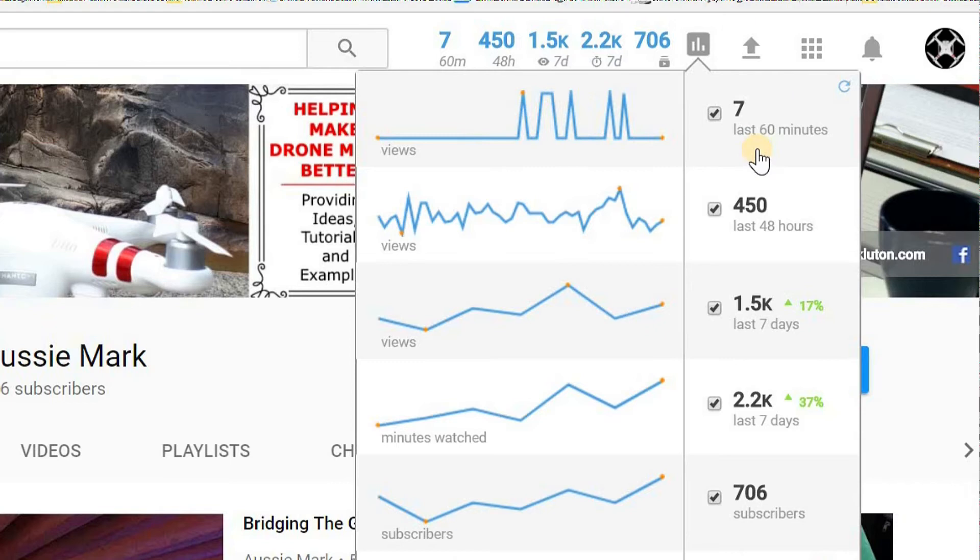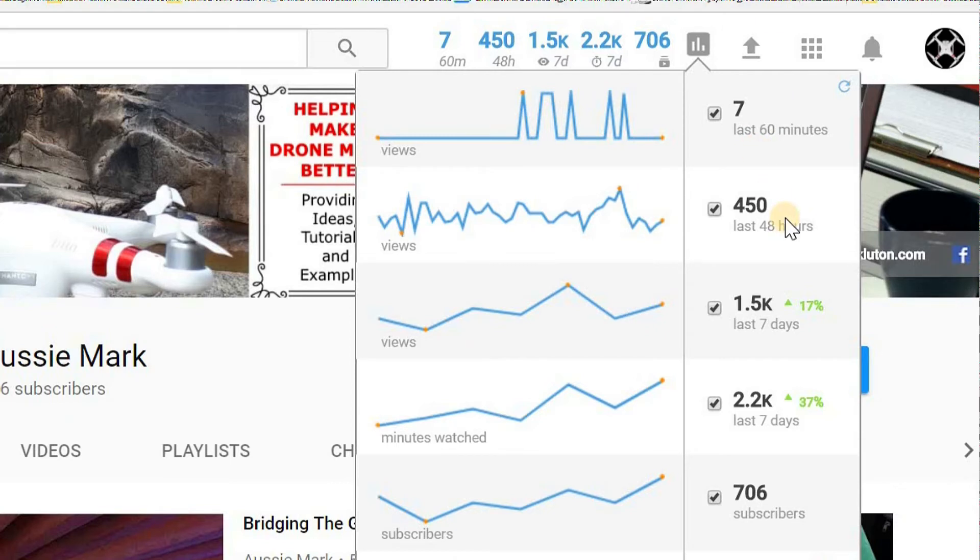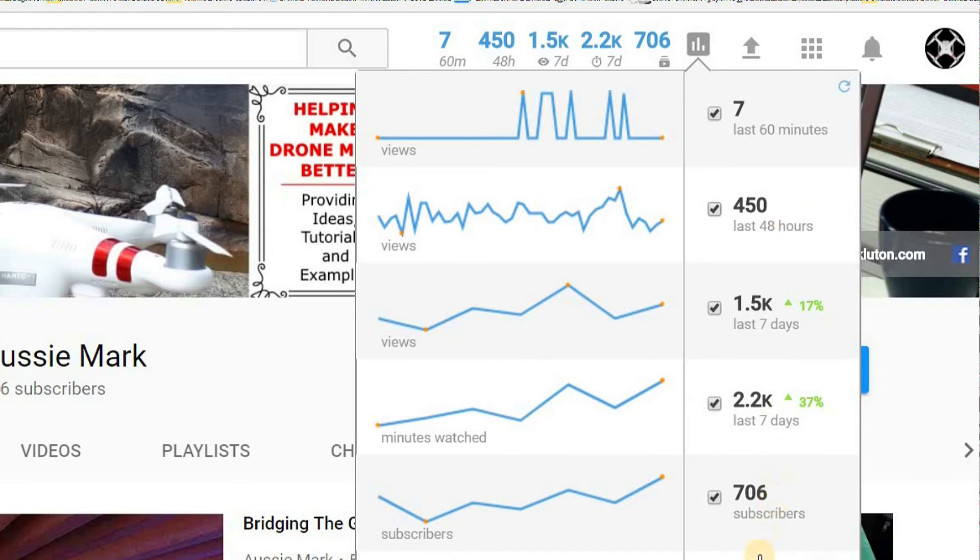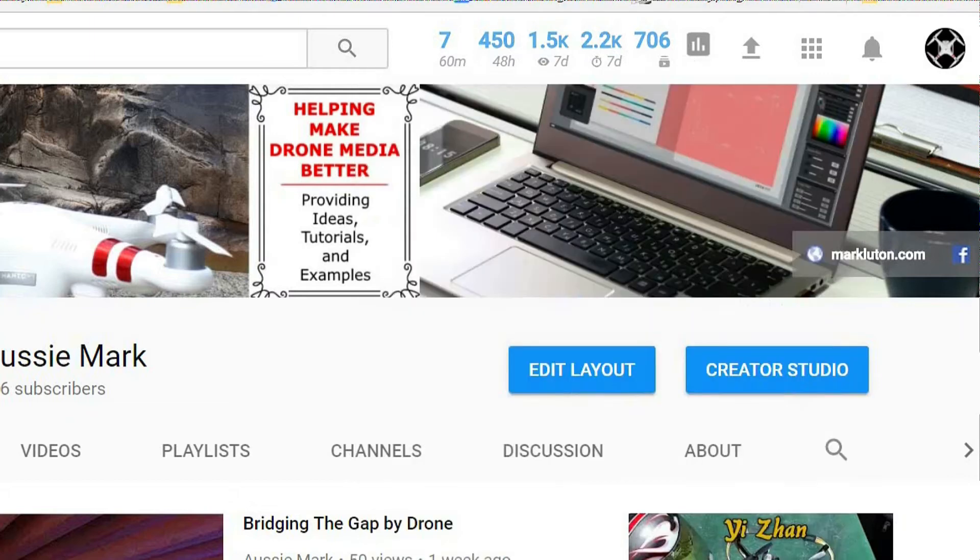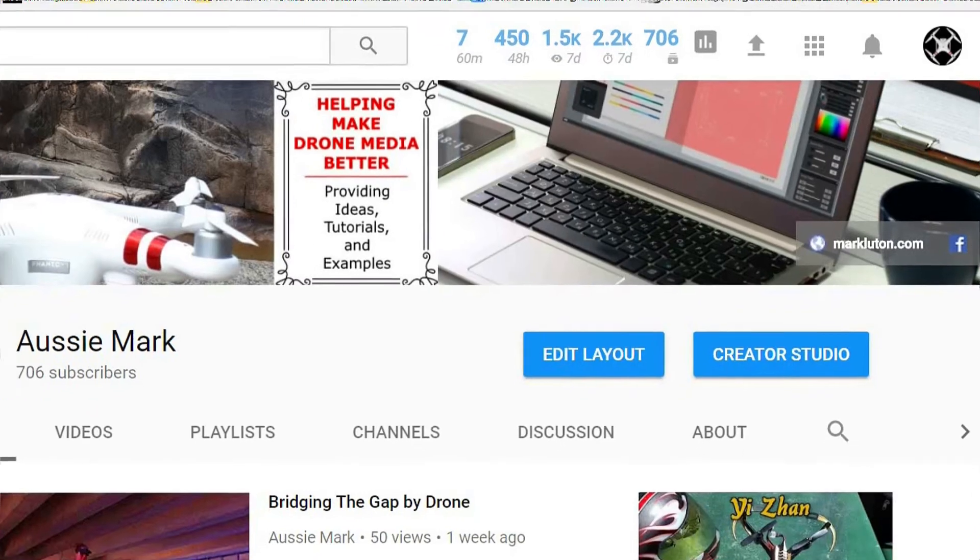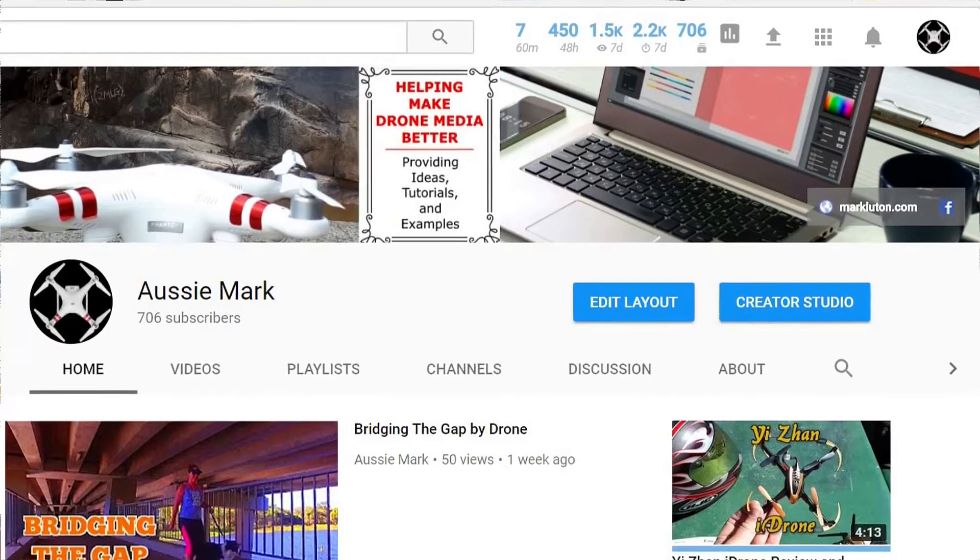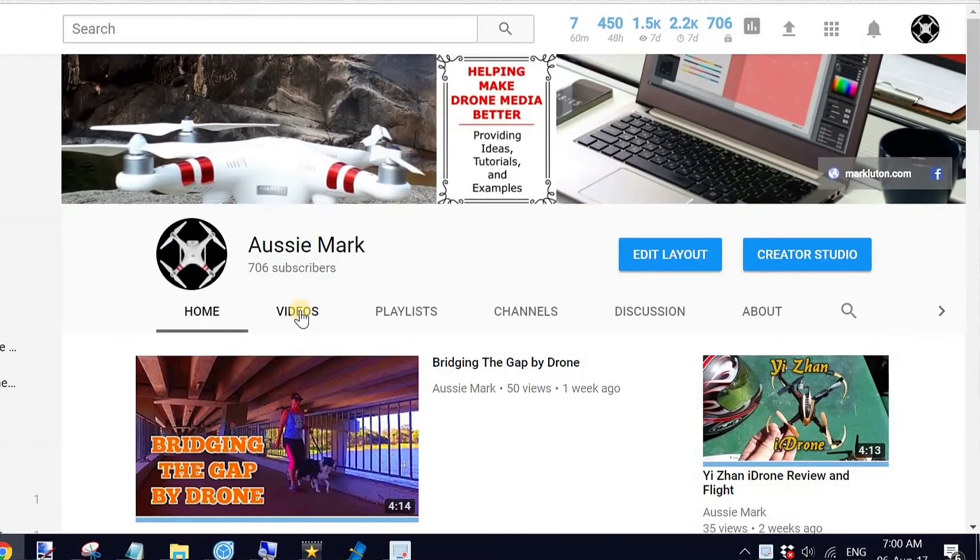Check these numbers up here because that's what's new. Look at those numbers there. It's showing me I've got seven views in the last 60 minutes, 450 in the last 48 hours, 1.5 thousand views in the last seven days and so on. I'll show you how I got those numbers to display there as well.